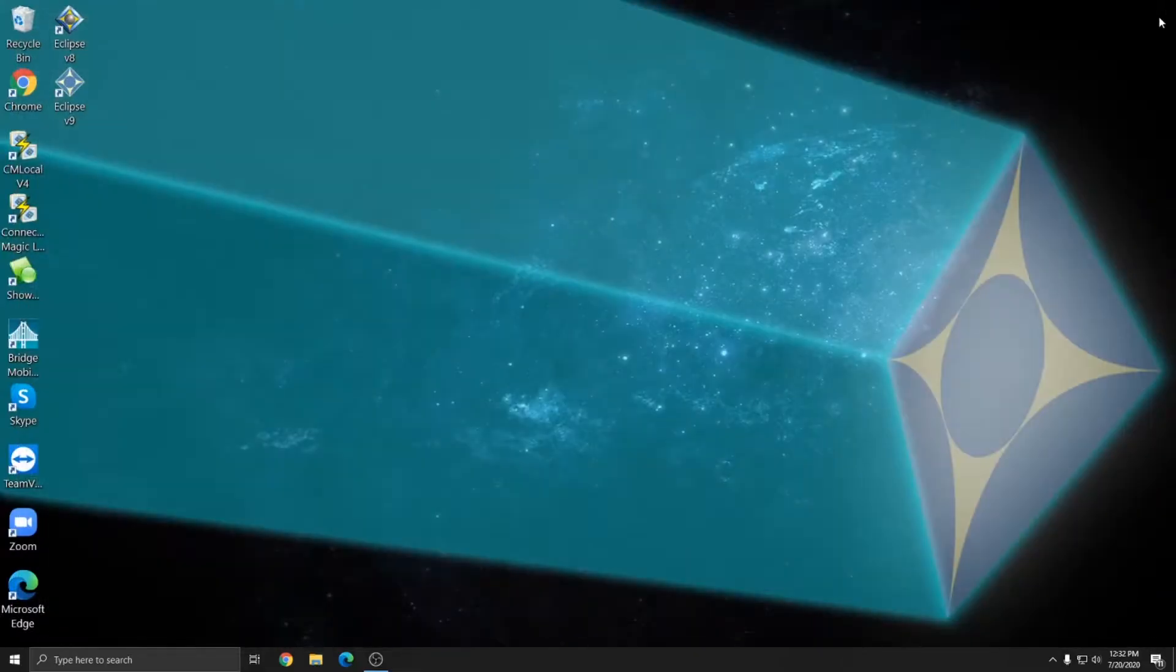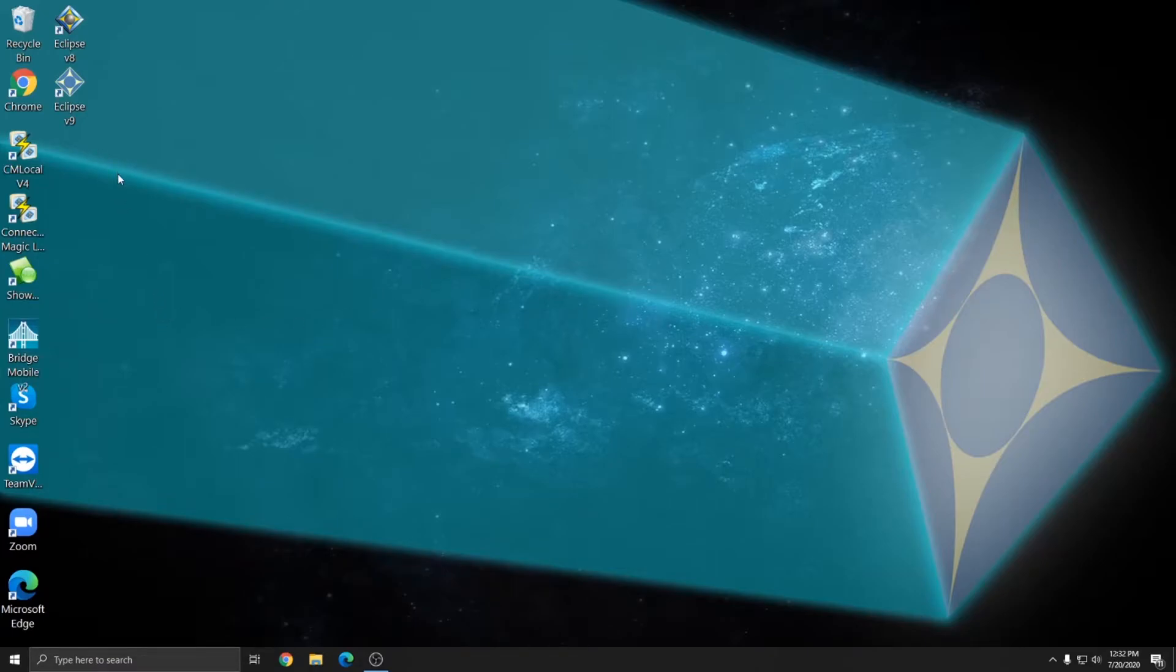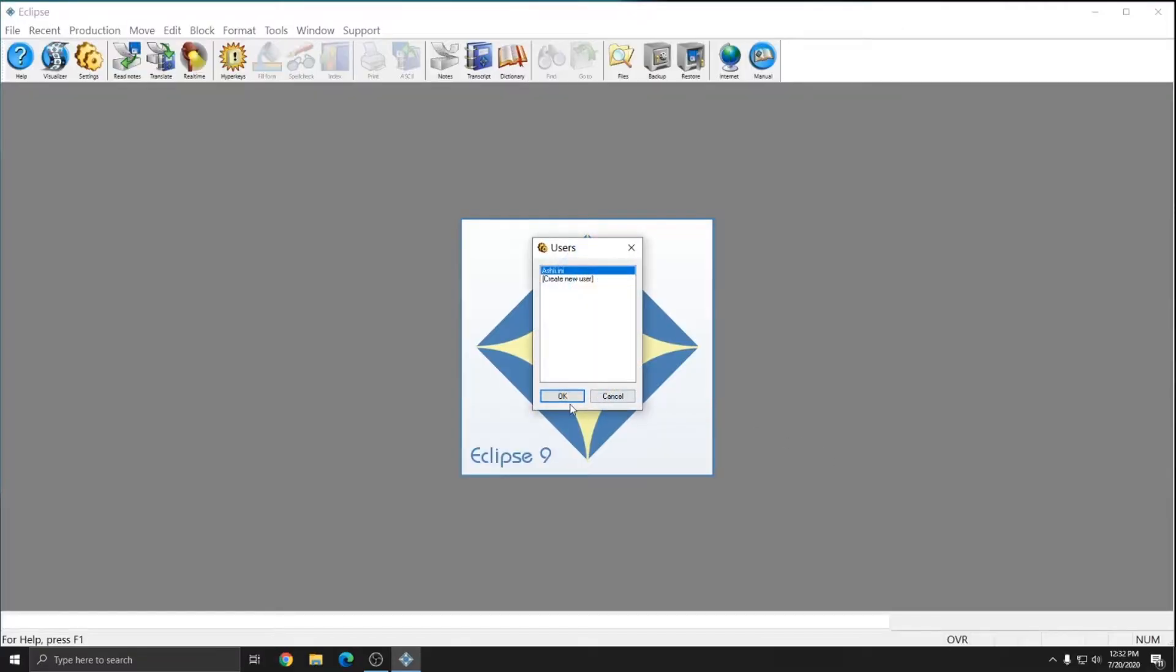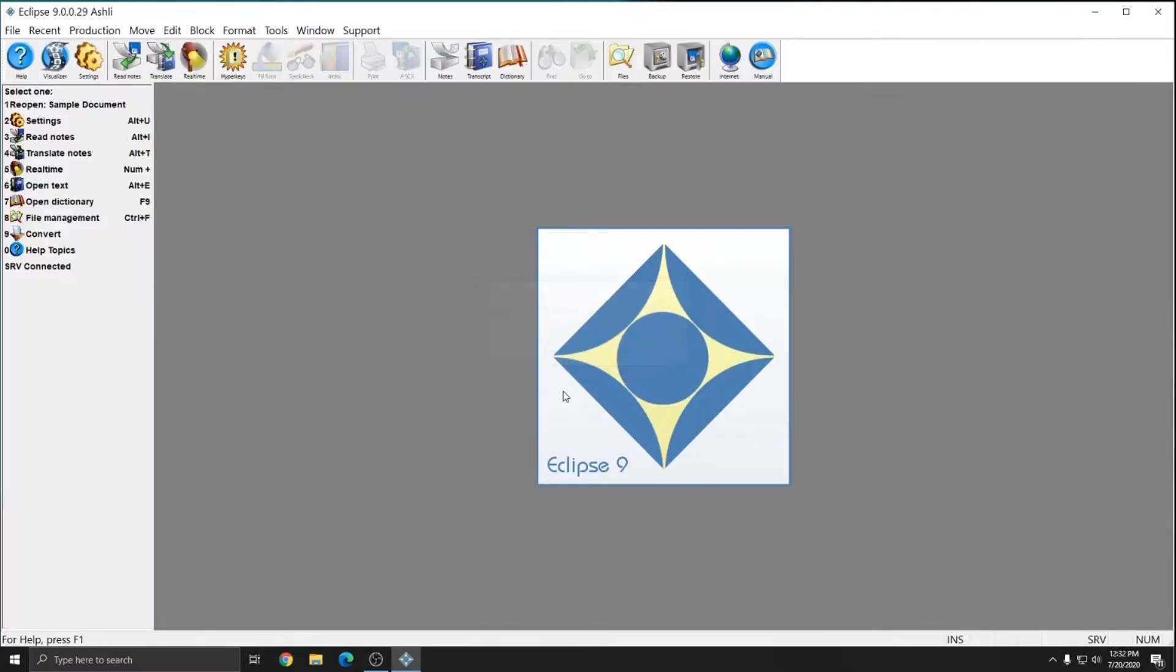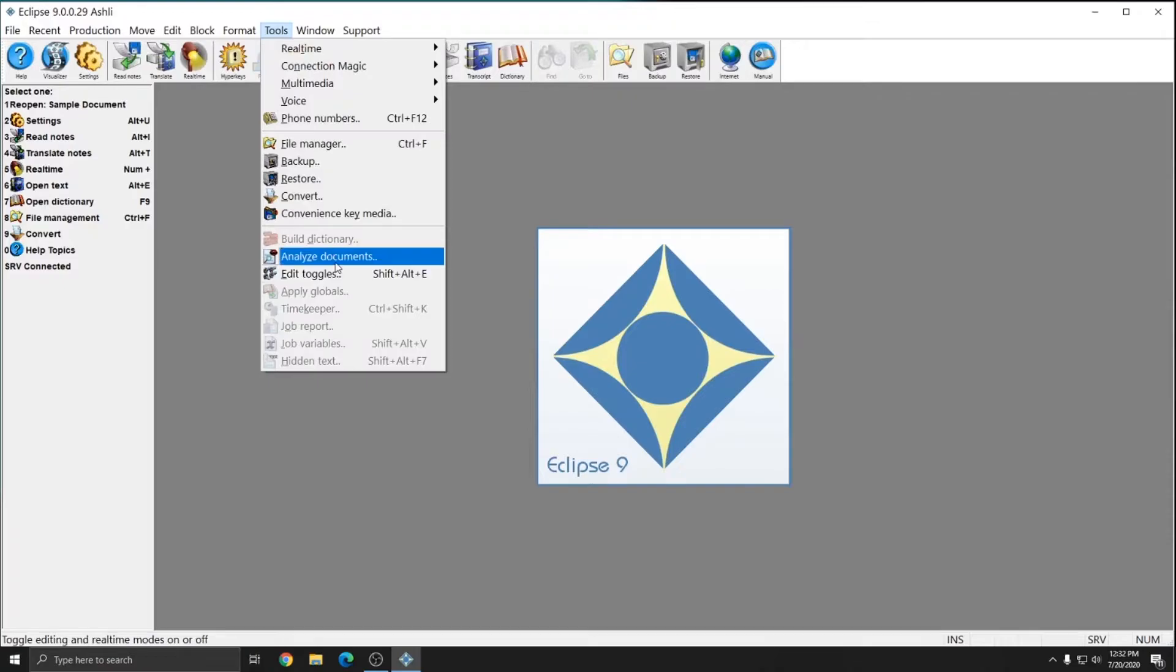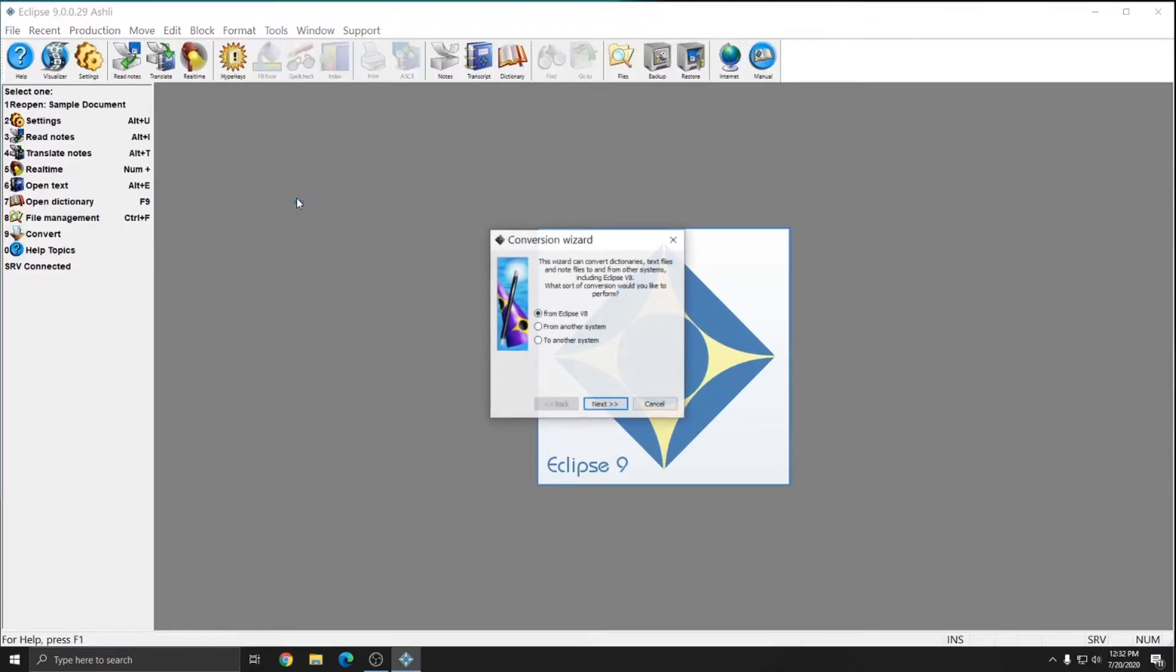I'll close out of Bridge Mobile and we'll go into Eclipse and I'll show you how you can send a file to Bridge Mobile to start proofreading. And so you would open Eclipse, go to tools, convert.